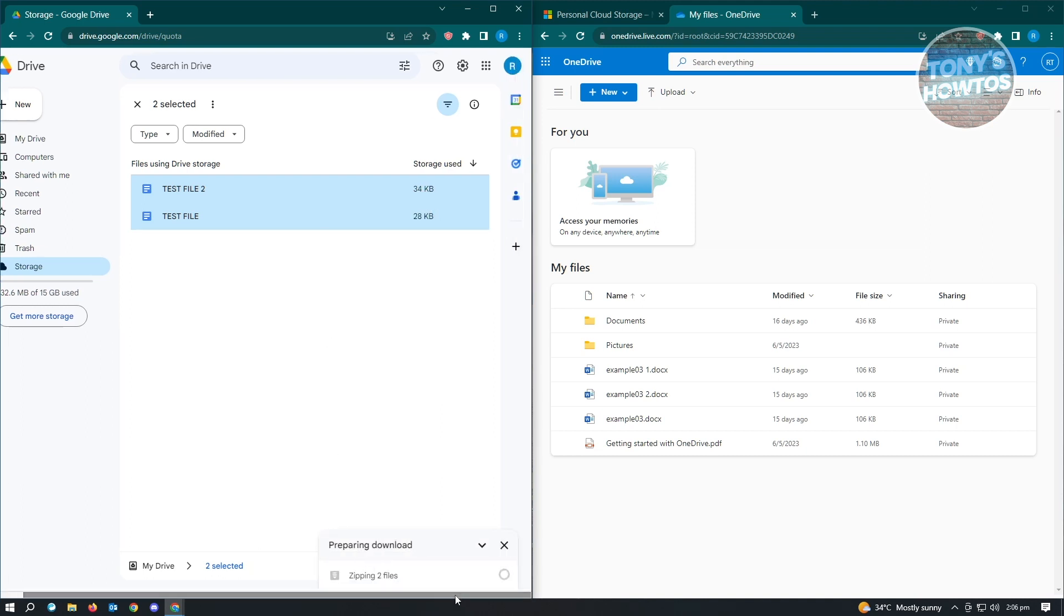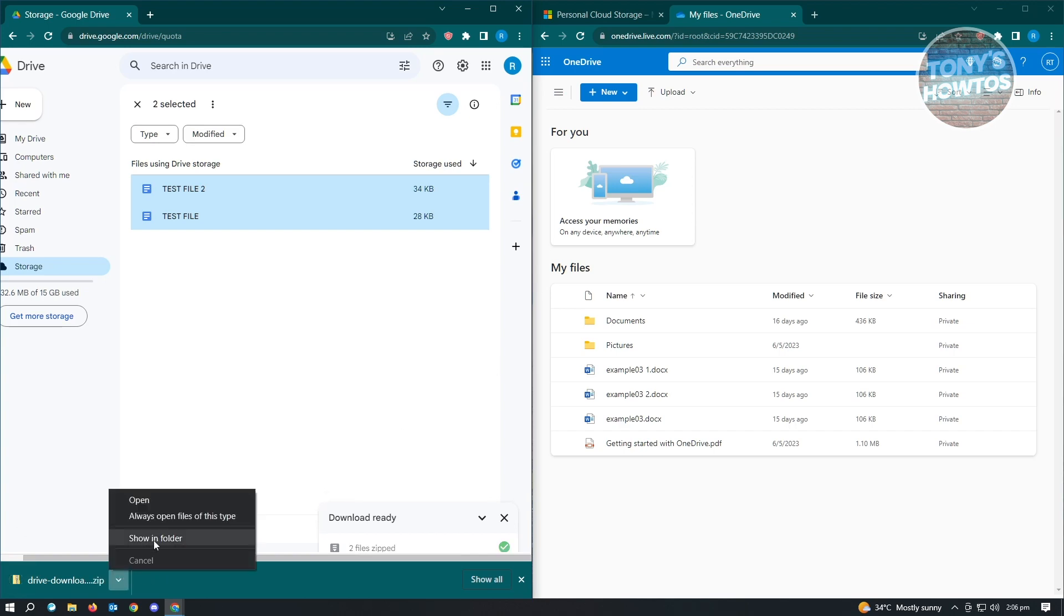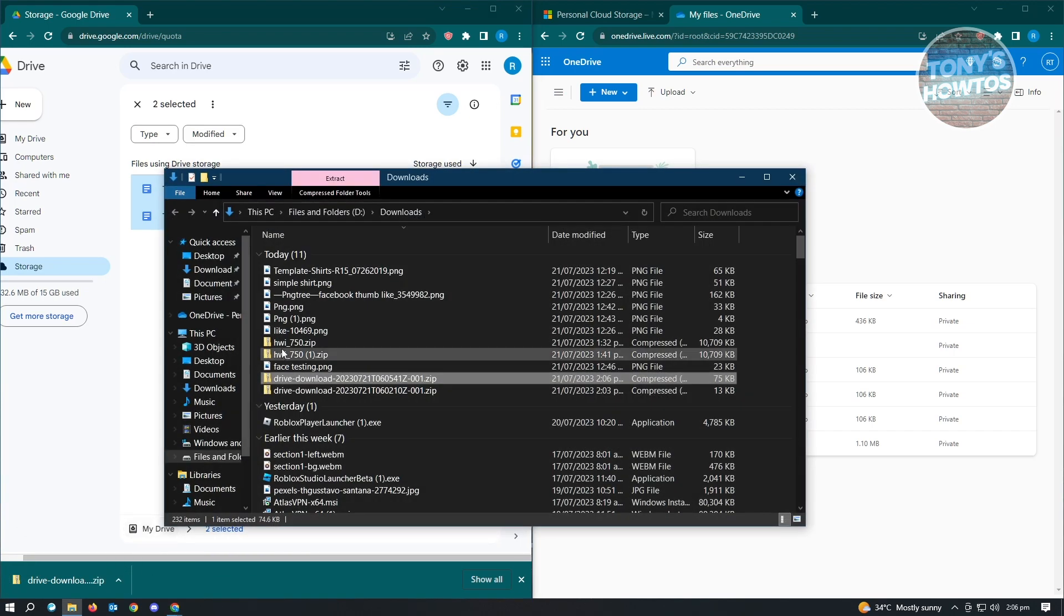It's going to zip all of these files, and once it zips those files, it's going to download the files on our computer. Here, we've successfully downloaded it. Just go ahead and show in folder.